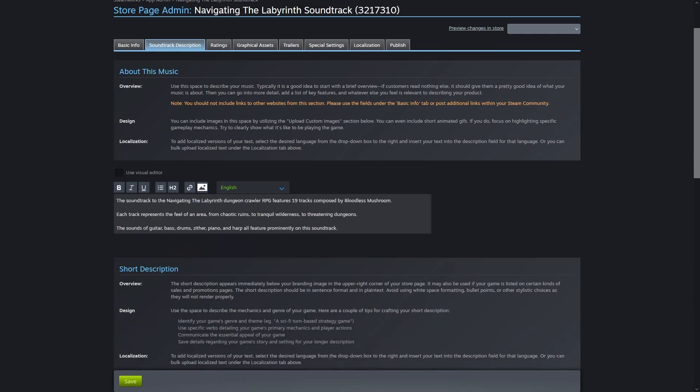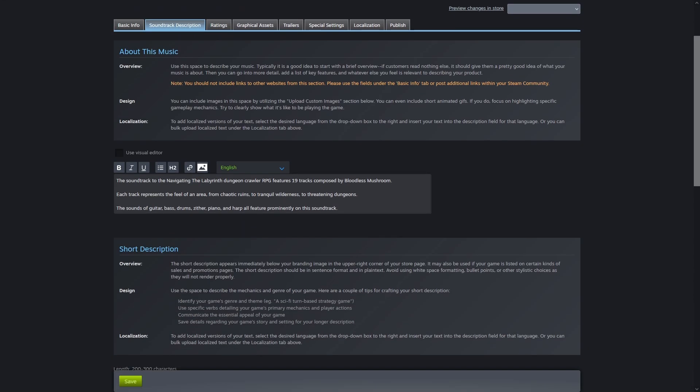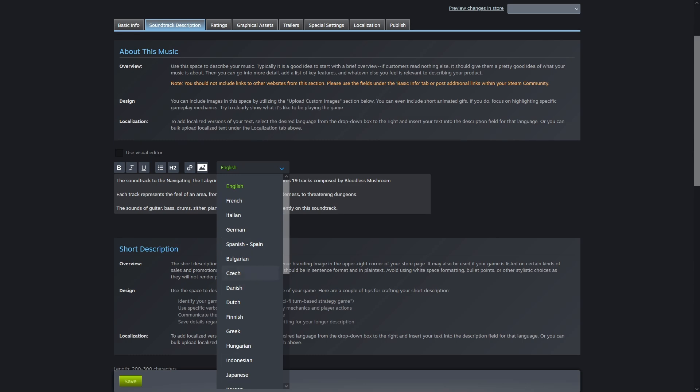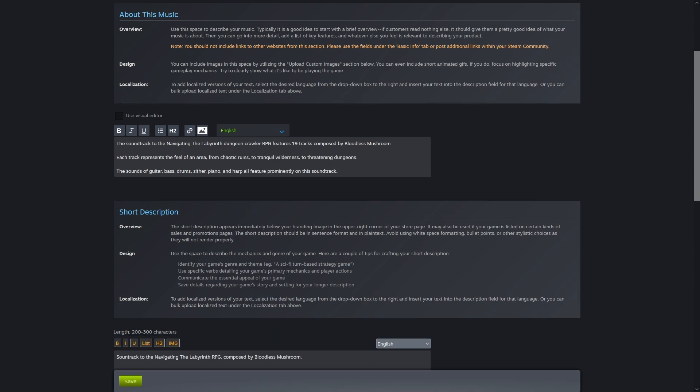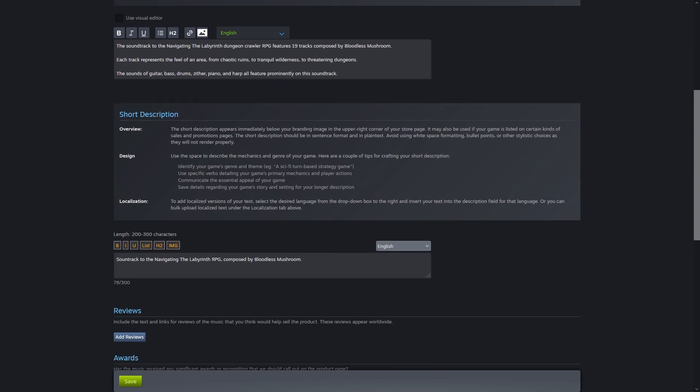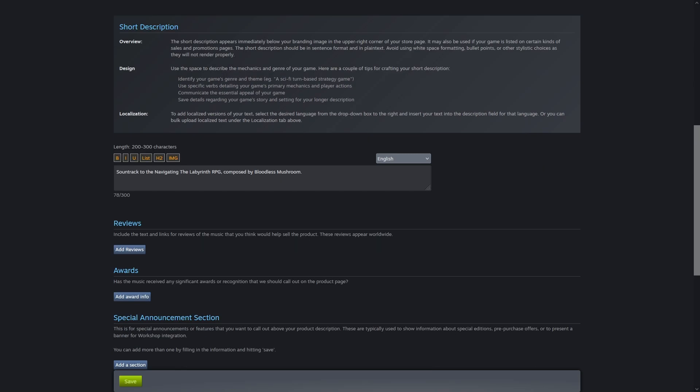On to the description page. Entering this is no different than the game listing page. Just describe the music. It's pretty straightforward.